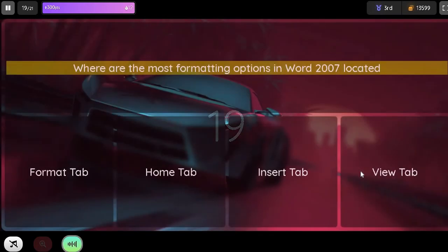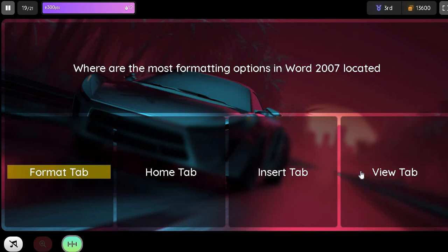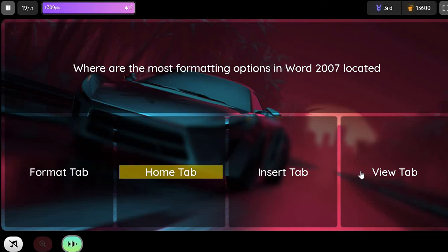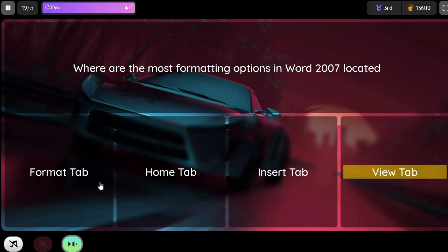Question. Where are the most formatting options in Word 2007 located? Option 1. Format tab. Option 2. Home tab. Option 3. Insert tab. Option 4. View tab.